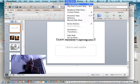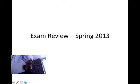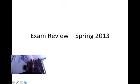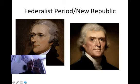Alright everybody, here's your quick exam review PowerPoint. I'm going to try to get through this and hopefully we can make it so that you've got everything you need to know for exam review in a matter of 15 minutes.